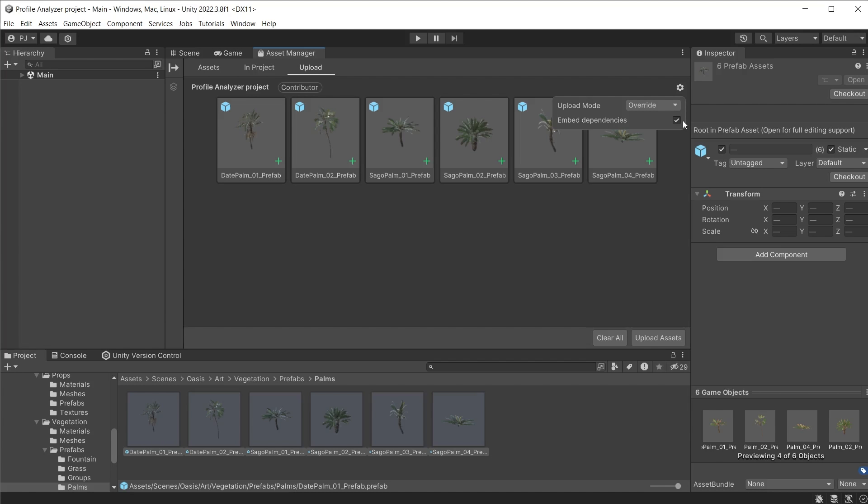When adding assets, dependencies are automatically embedded — things like textures, materials, meshes, colliders, and scripts. You can choose to switch this off if you want to upload single files, such as a 3D mesh without textures or materials. By default, the upload mode is set to Override Files on the cloud to avoid duplicates. However, if you do want to add multiple duplicates you can choose Duplicate, or if you want to avoid overwriting already-uploaded files, choose Ignore and any files that already exist will be ignored during the upload.